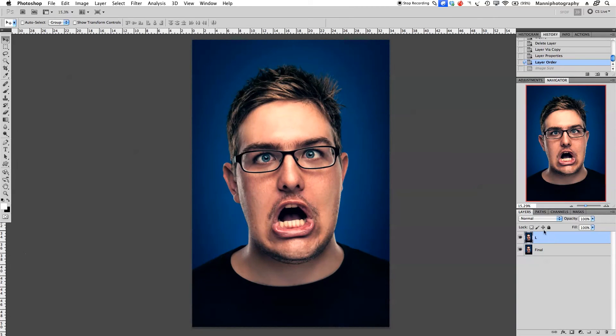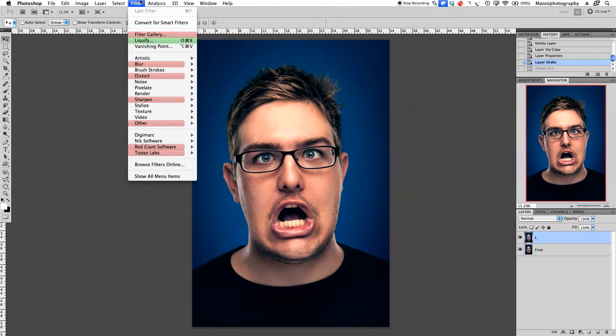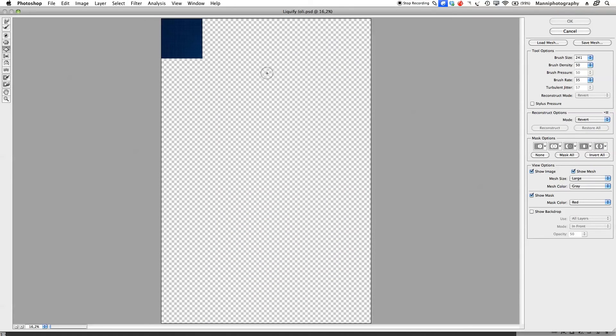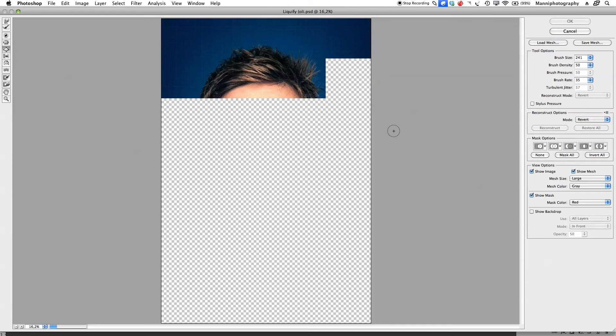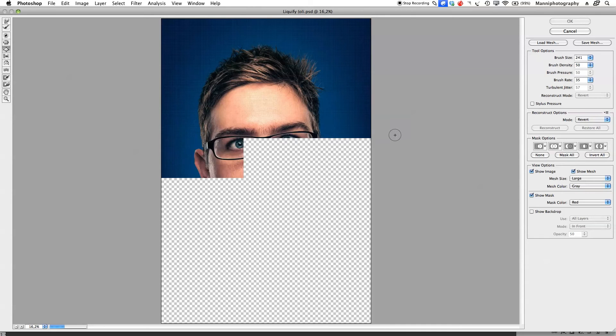Go back to the liquify layer, go back into filter and back to liquify. Liquify is rendering again, it takes some time.